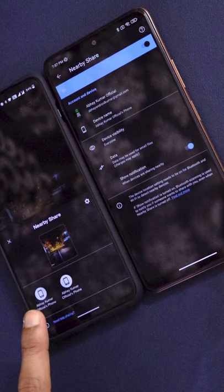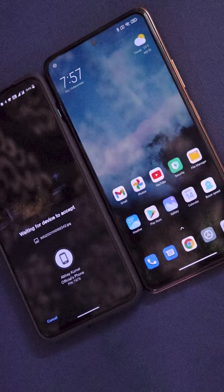Click on the second phone. It is getting connected, waiting for the second phone to accept. Accept the connection, and once the connection has been accepted, the file has been successfully transferred. As you can see, this image has been transferred successfully without any third-party application.